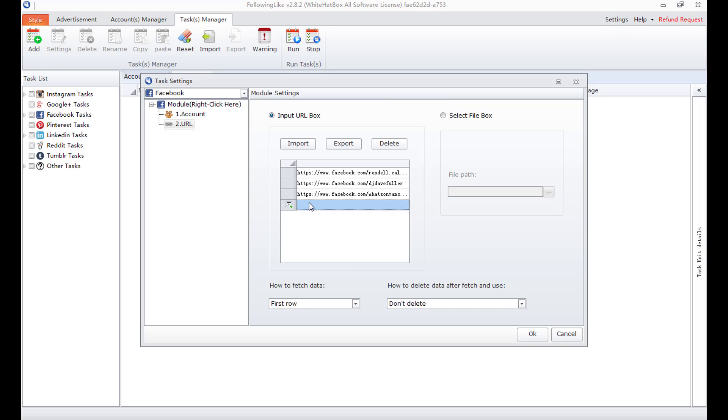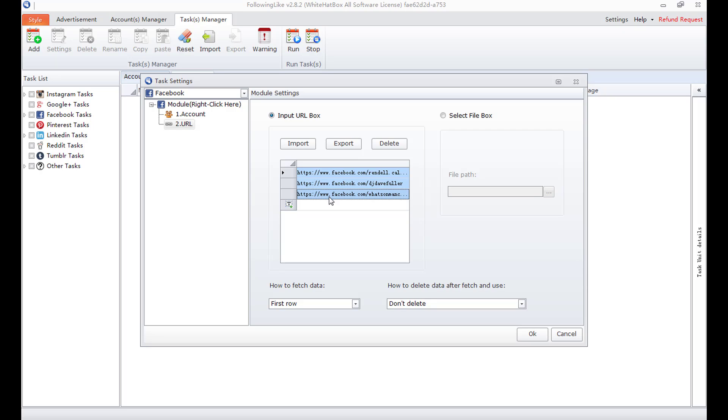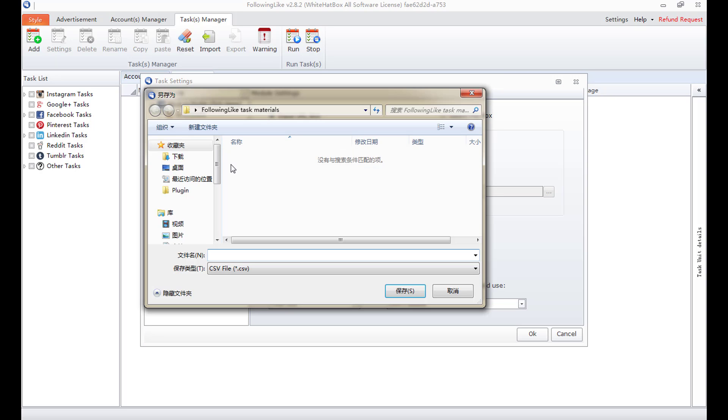I can also manually input the URL. Select lines, press delete to delete. Select the URL, press export, name it and save it to local.